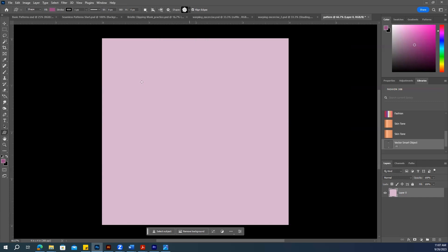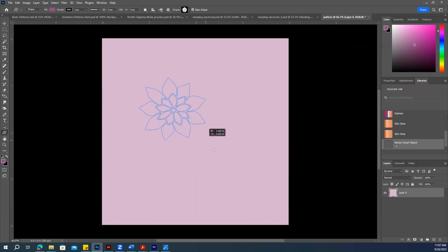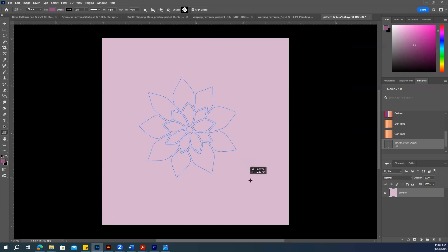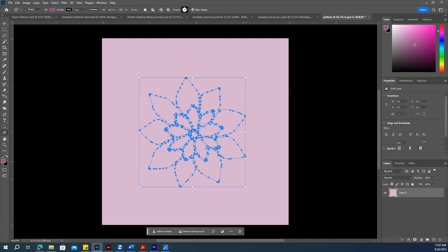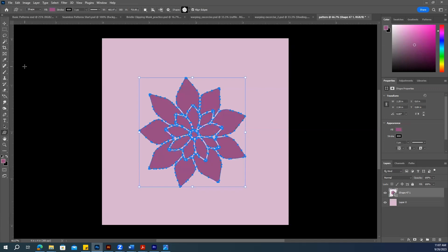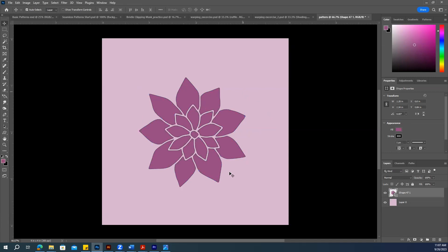Take the flower shape and just drag it. Make sure you press and hold the Shift key to constrain proportions. Release the Shift key when done. You can see we have this flower.